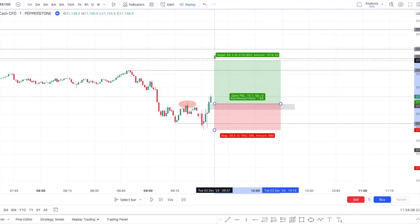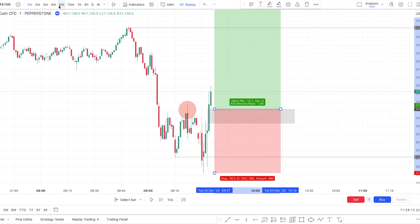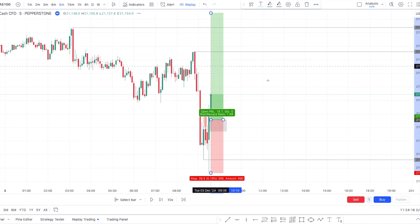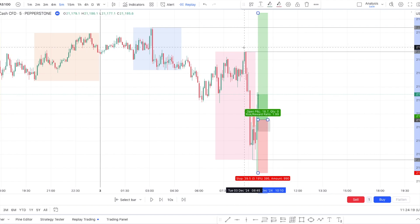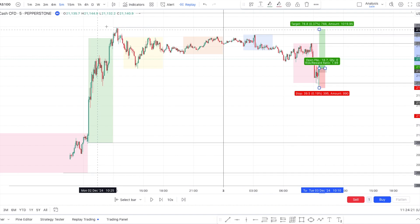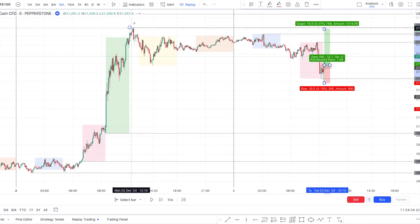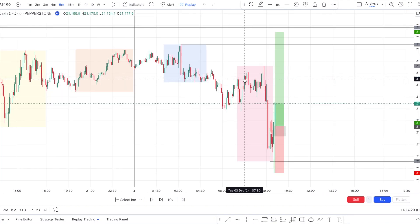What I like about this trade is we have all of those liquidity points as potential targets — the high of the pre-market open, the high of the London session, yesterday's high, and a third level on the daily. So we have some clear targets.